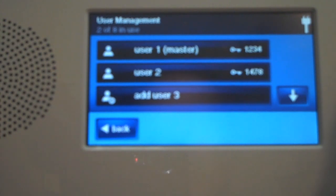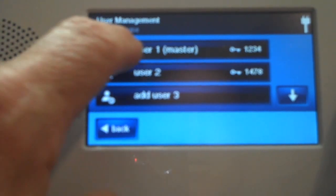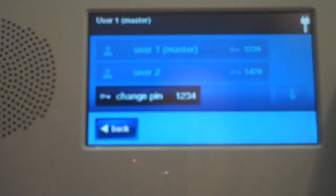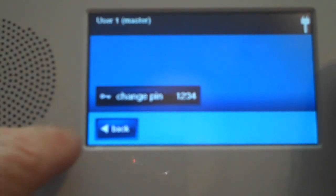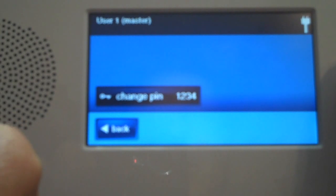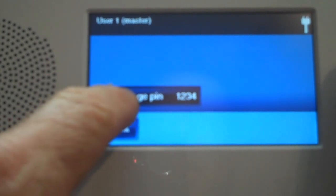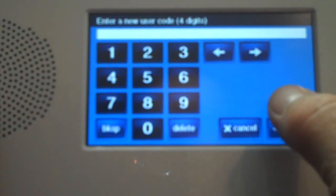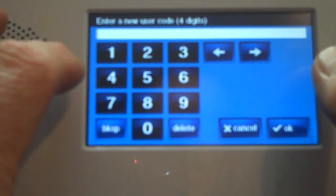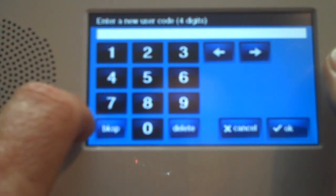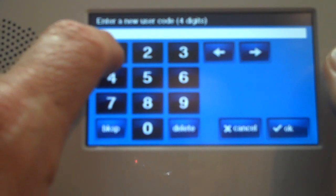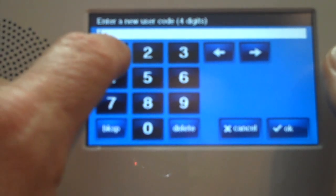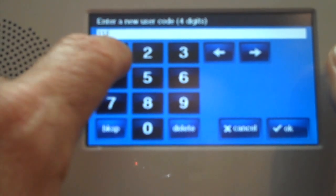Right now my user code for master is 1, 2, 3, 4, so I'm going to go into that menu there, and it says Change PIN. I want to change my code, and it's four digits, and I'm going to change it to 1111.